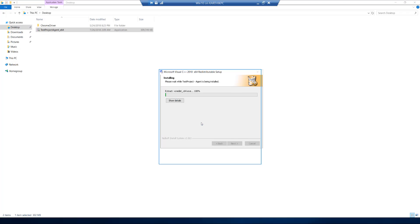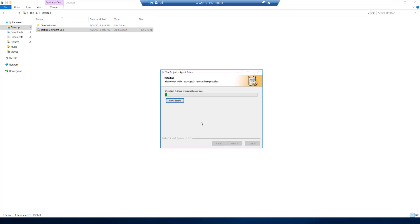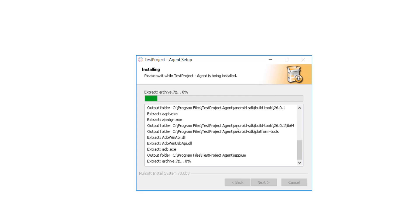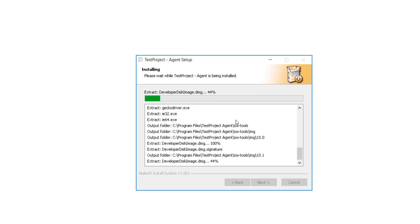You can see it is currently installing the VC++ runtime on my machine. This is a fresh Hyper-V virtual machine, so I don't have all those dependencies. TestProject Agent is intelligent enough to install all the required dependencies for you. You can see it's also installing the Android SDK build tools with API 26 support. It's also installing Appium as part of the installation — these are things that were not available out of the box in Katalon Studio, where you'd need to install Appium, Node.js, Android SDK, and set environment variables manually.